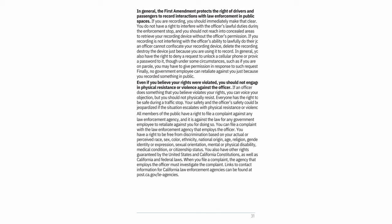The First Amendment generally protects the right of drivers and passengers to record interactions with law enforcement in public spaces. If you are recording, you should immediately make that clear. You do not have a right to interfere with the officer's lawful duties, and should not reach into concealed areas to retrieve your recording device without the officer's permission. If your recording is not interfering with the officer's ability to do their job, an officer cannot confiscate your recording device, delete the recording, or destroy the device. You generally also have the right to deny a request to unlock a cellular phone or provide a password.